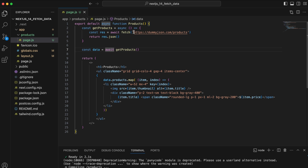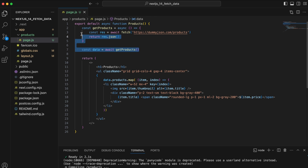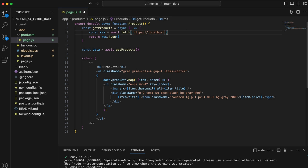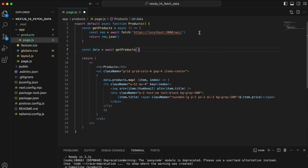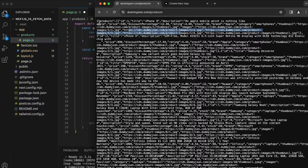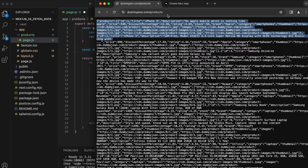Now let's jump to creating an API on our own website so we can fetch internally — something like 'localhost:3000/api' — and fetch data generated on our own server. I'll use the same JSON data but serve it from our own server.